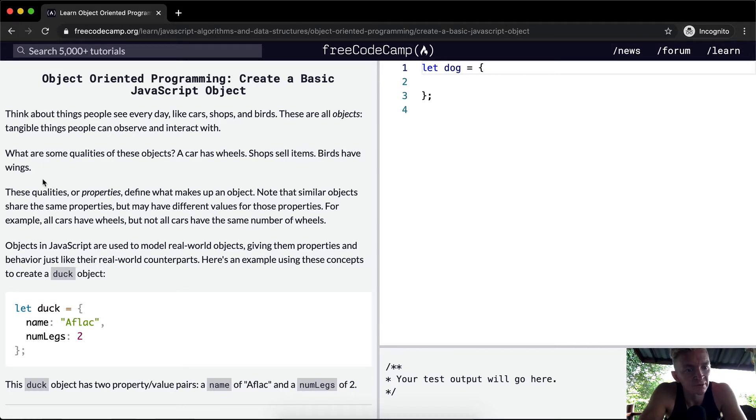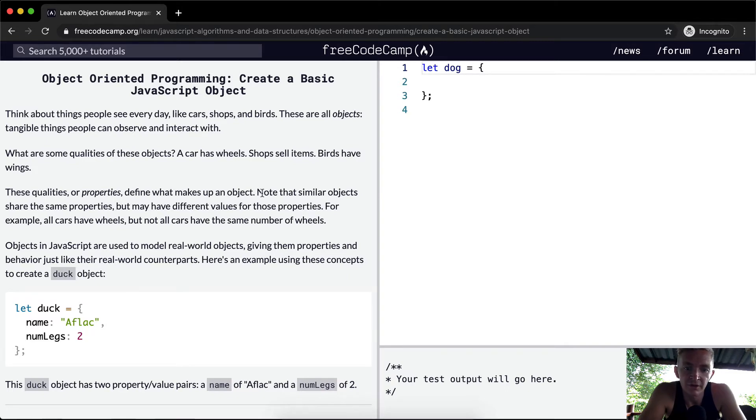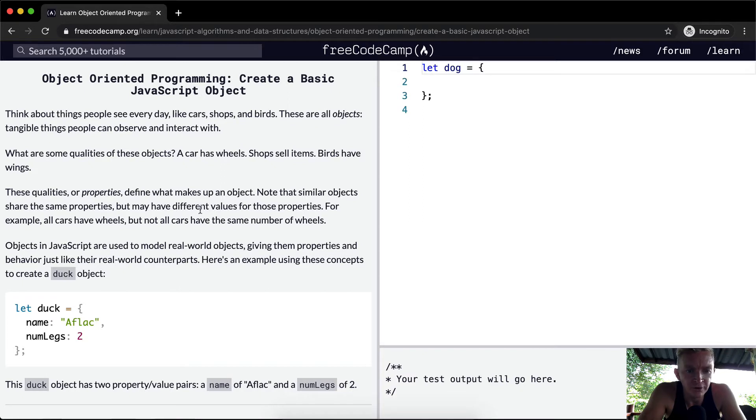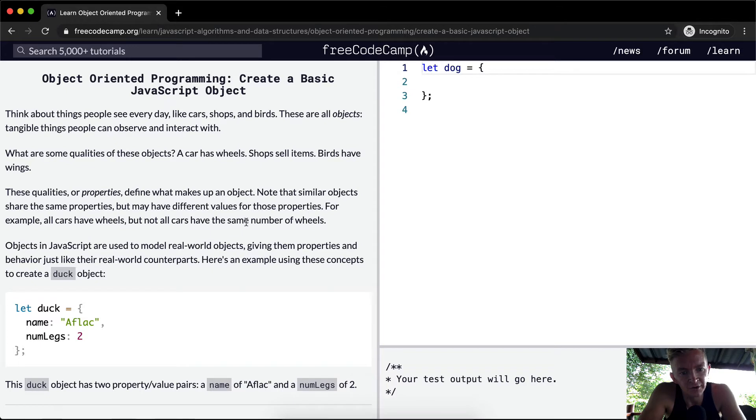These qualities, or properties, define what makes up an object. Note that similar objects share the same properties, but have different values for these properties. For example, all cars have wheels, but not all cars have the same number of wheels.